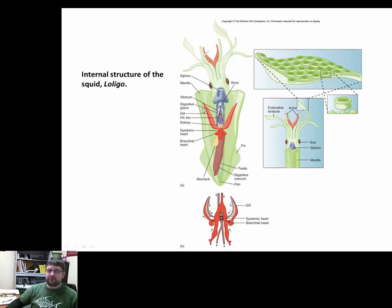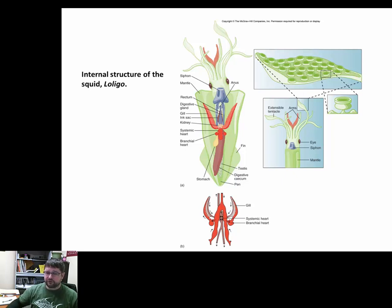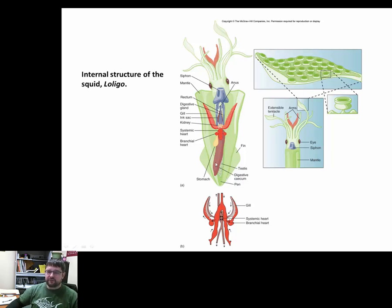Cephalopods have a closed circulatory system — they actually have veins, arteries, and capillary beds. This is much more efficient than the open circulatory system of gastropods and bivalves, and there's no mixing of oxygenated and oxygen-deficient blood. They also have a true kidney for filtration and a digestive cecum — much more advanced body features.